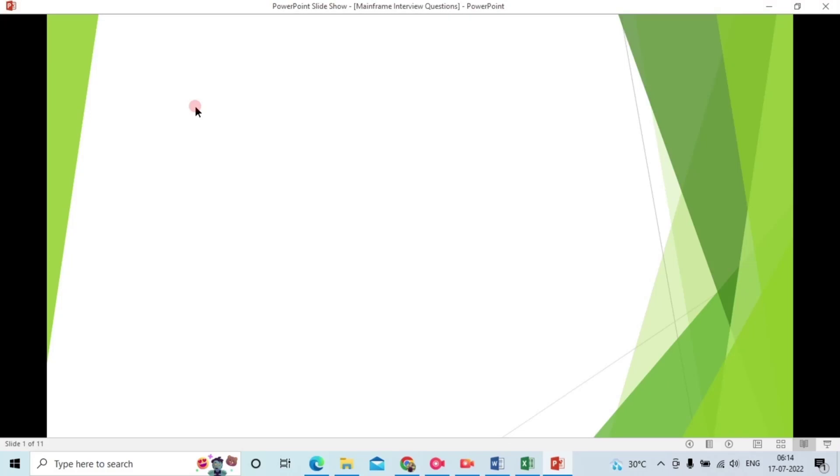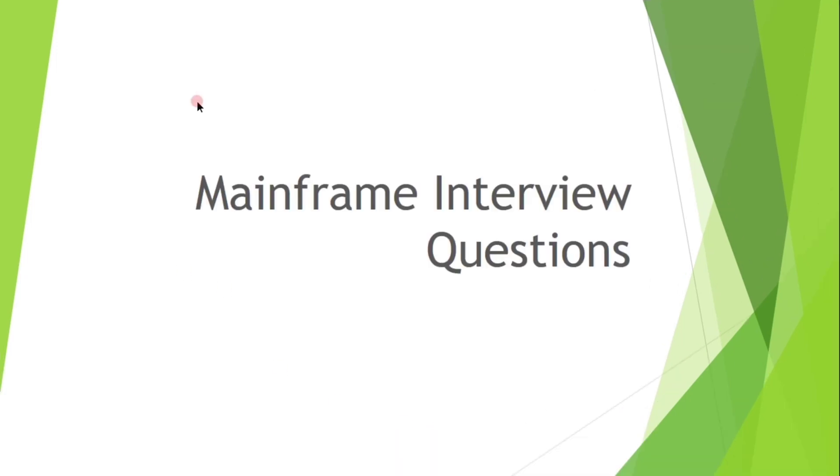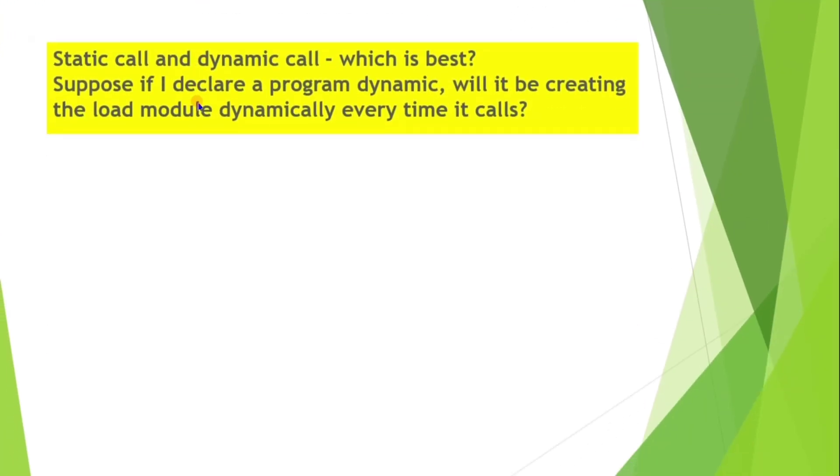Hello everyone, welcome to Ishmat channel. Today I am going to discuss a few mainframe interview questions which are asked in top MNC companies. First question is static call and dynamic call - which is best? Suppose if I declare a program dynamic, will it be creating the load module dynamically every time when it calls?